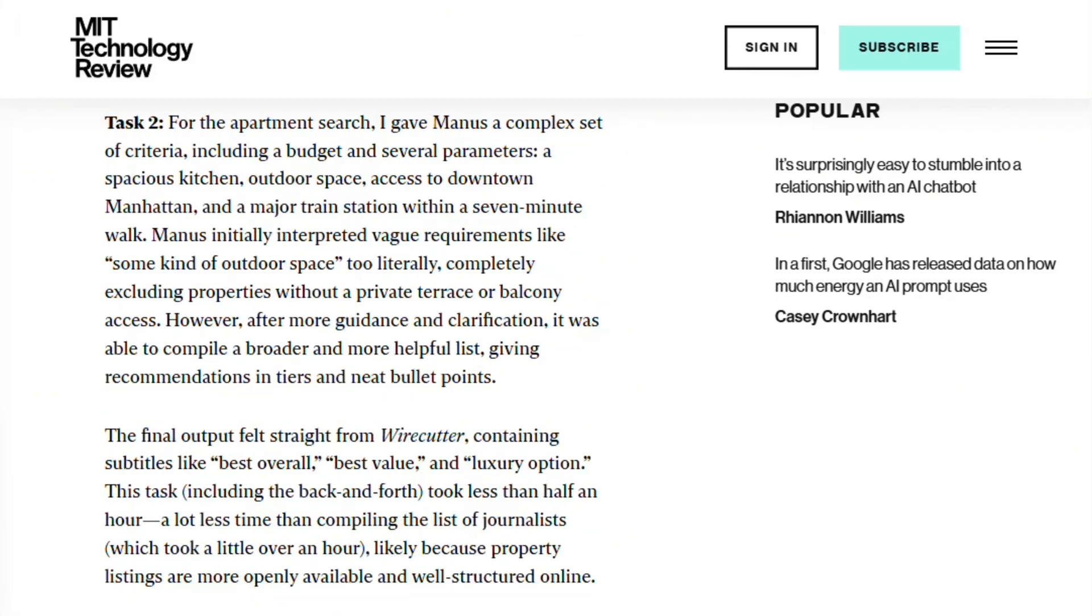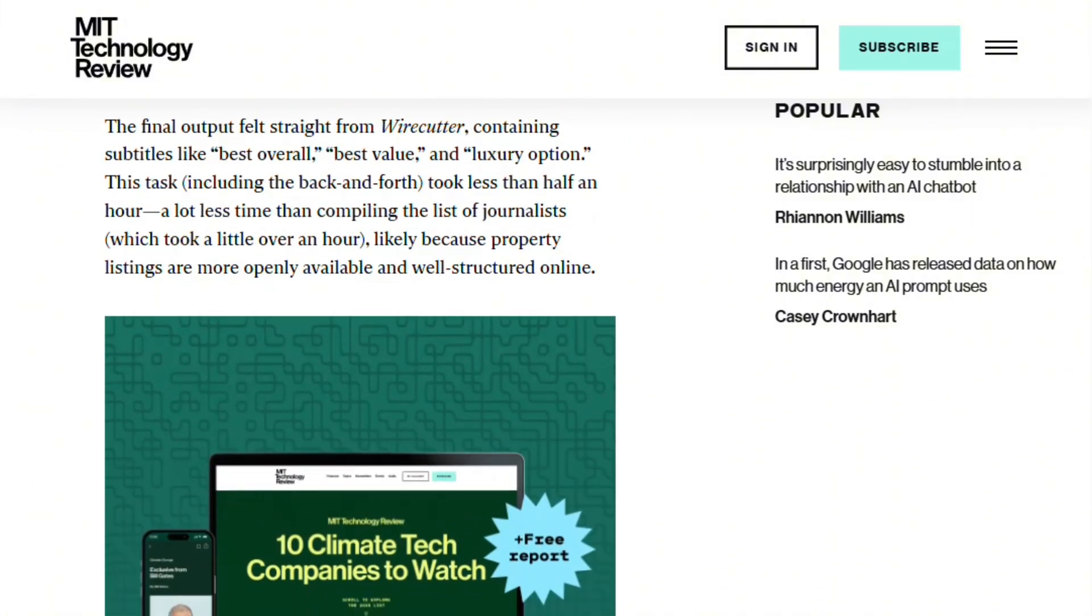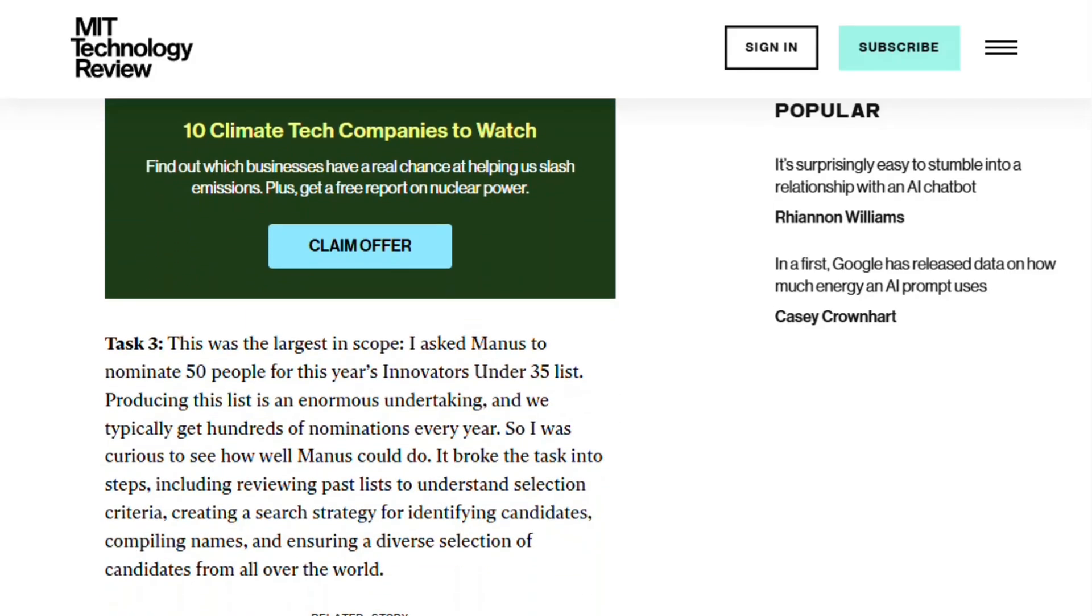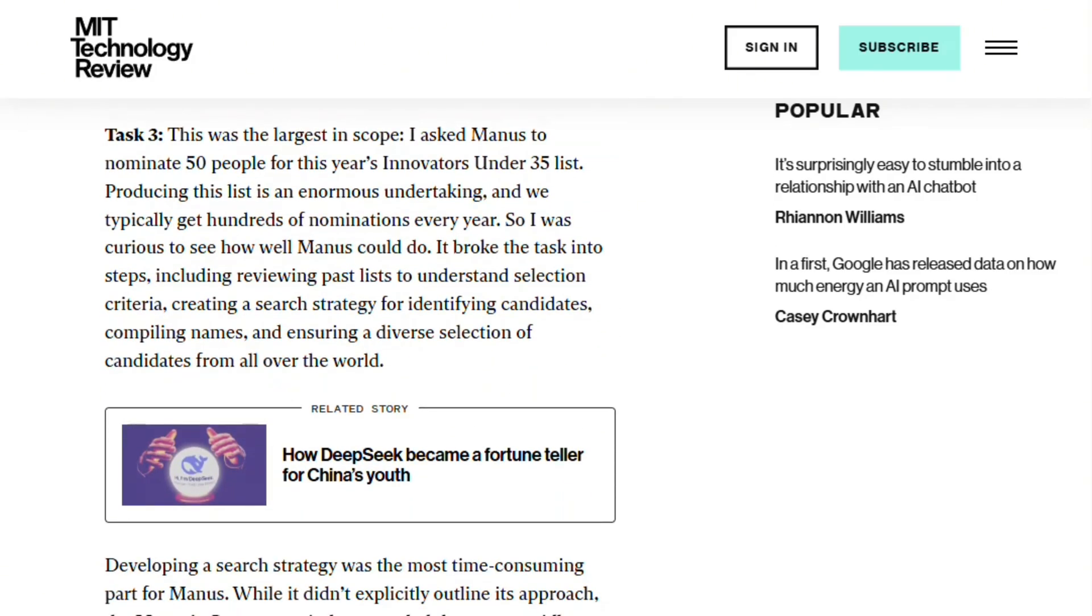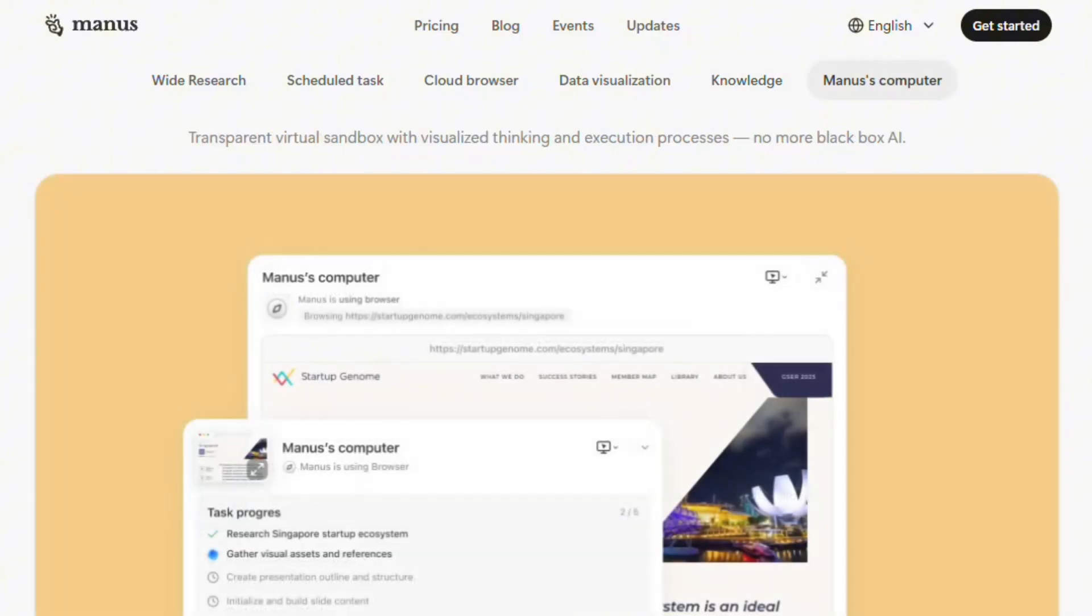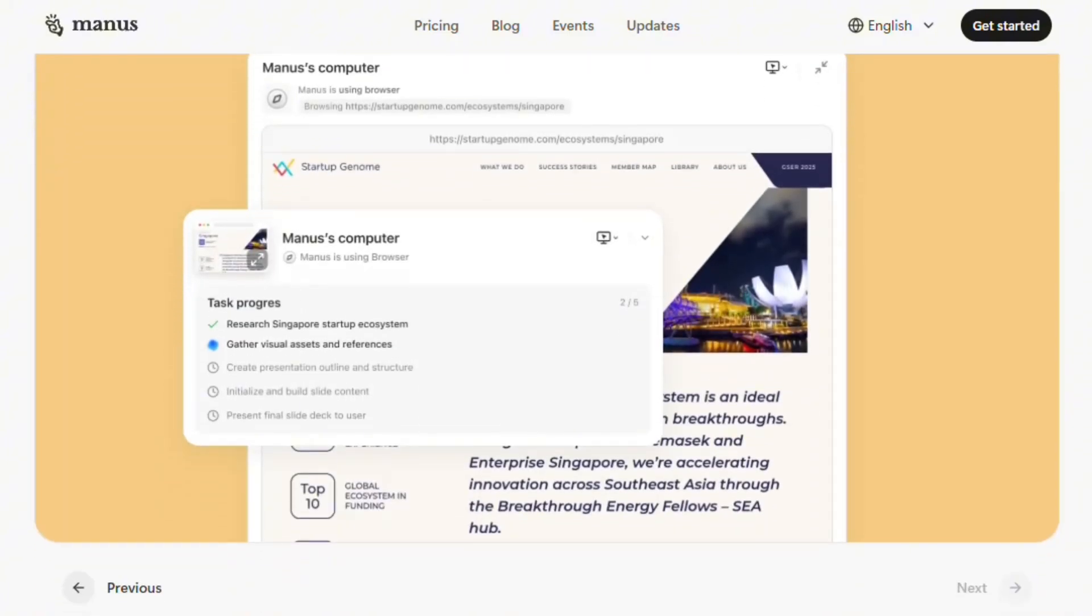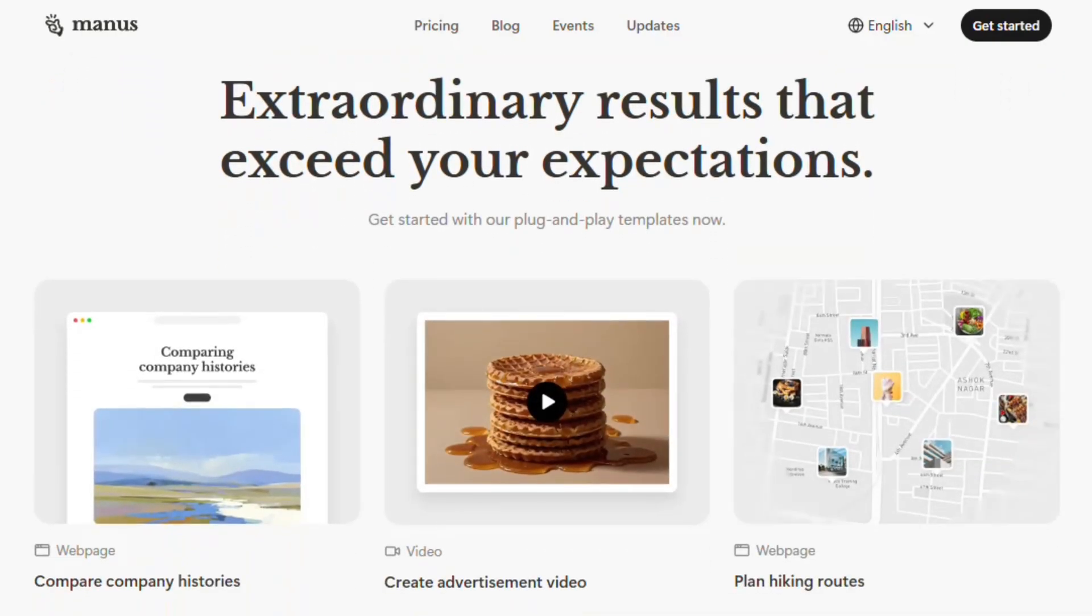The apartment search task showed limitations. Manus interpreted outdoor space too literally, excluding properties without private terraces. After clarification, it compiled helpful tiered recommendations. The back and forth required human judgment. This isn't fire and forget automation. It's collaborative assistance requiring oversight.